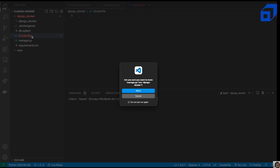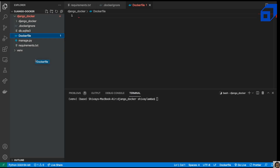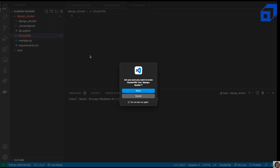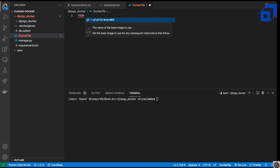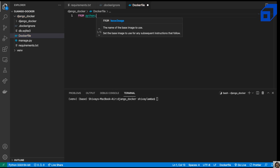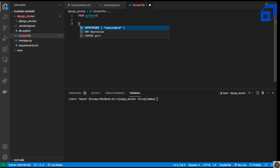Now we'll create our Dockerfile and define its content. The first instruction is FROM, which sets the base image. In this case we'll use python:3, a stable version suitable for a production environment. You can also specify python:3.9 or python:3.10 for a more fine-grained version.